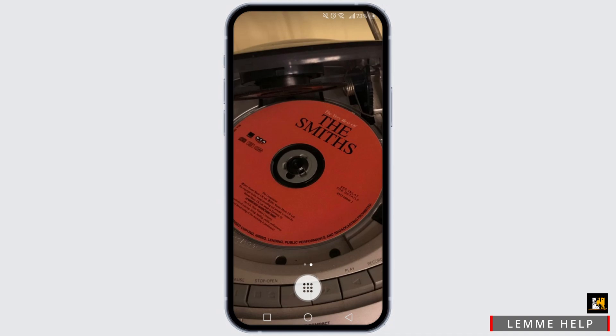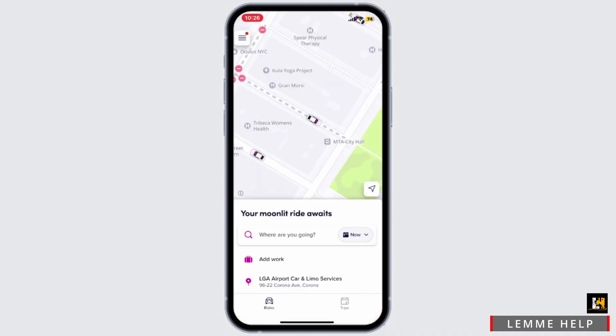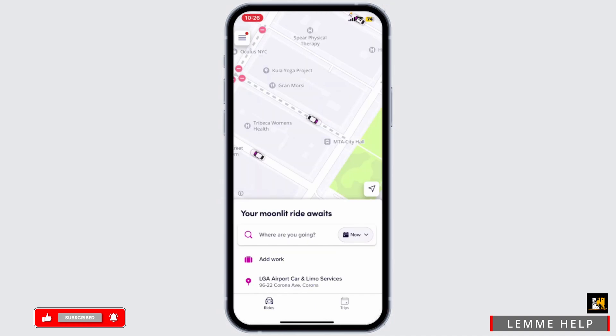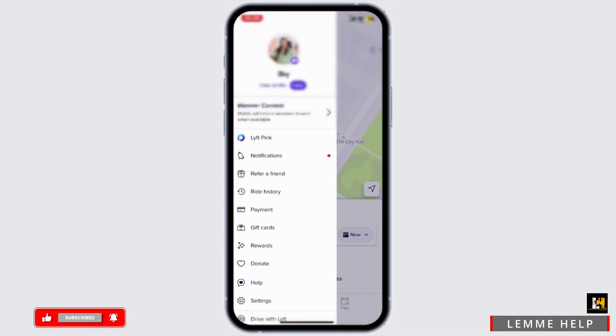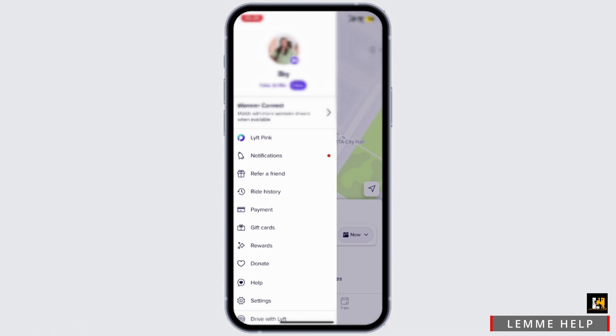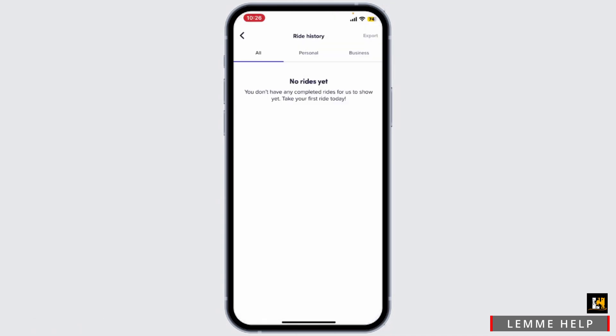First of all, go ahead and launch the Lyft application from your mobile device and make sure you're logged in to your account. Once you are logged in, go ahead and tap on the menu button at the top left corner. Now you'll see an option called Ride History — simply go ahead and tap on it.